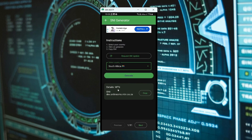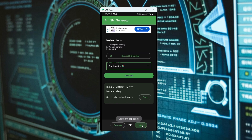After the SNI for your country has been generated, copy the provided SNI. If this SNI doesn't work, you can come back, click Next, and then copy another one. Try different ones until you find the one which works for you.